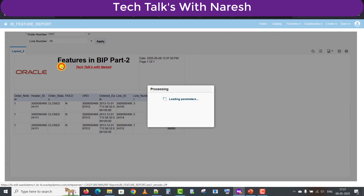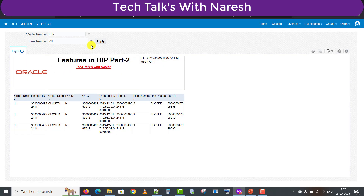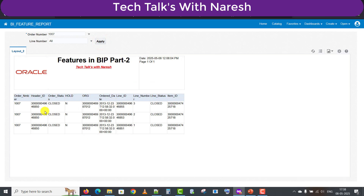Here we can also change the parameter — for example, entering 107 for all lines and clicking Apply. It will load the data for that respective value 107. Similarly, you can try different approaches as well. This is one more feature available.